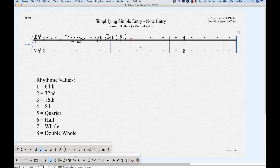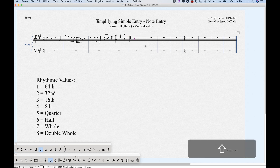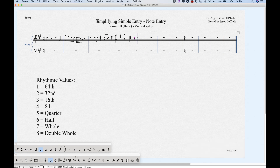One final way to enter notes is with the letters on the keyboard using the shift key. Shift A through G will give you pitches A through G. So if I press shift D I'll get a D, shift F, etc. Shift C to get a C added to that note.